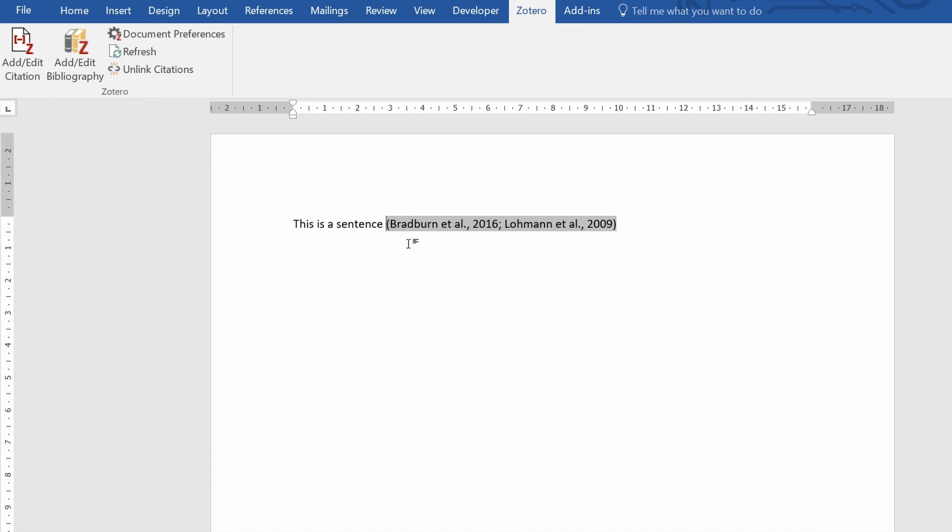And that is how you insert citations into Microsoft Word by using Zotero.